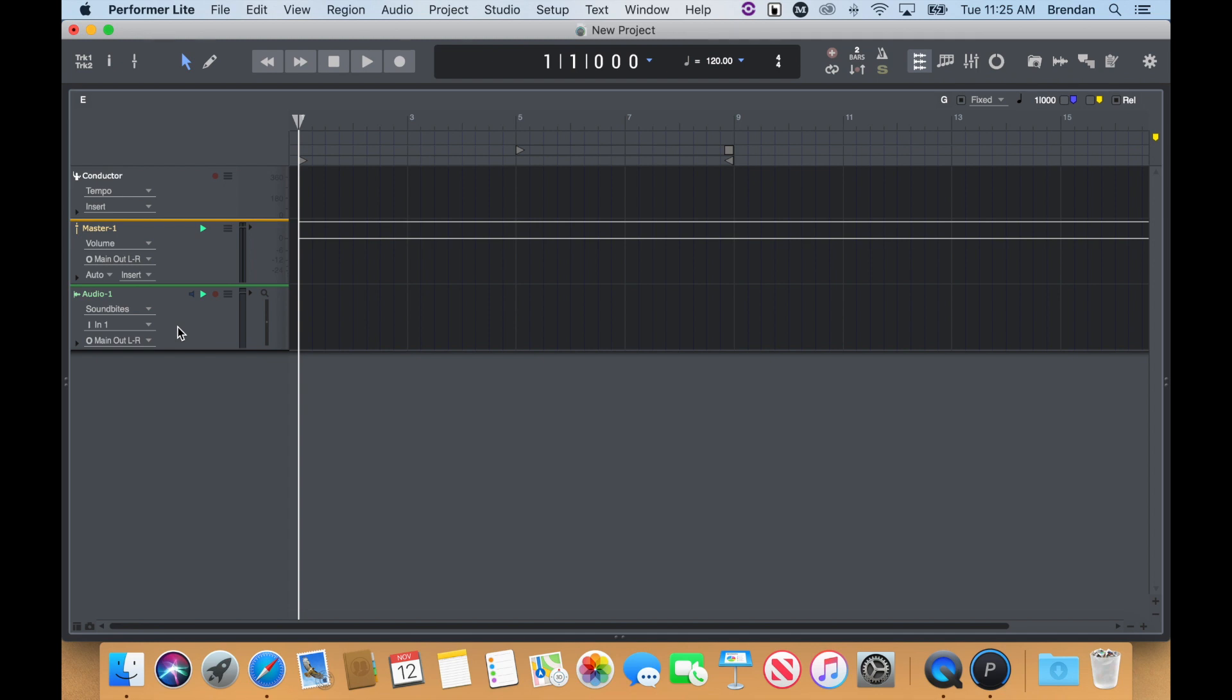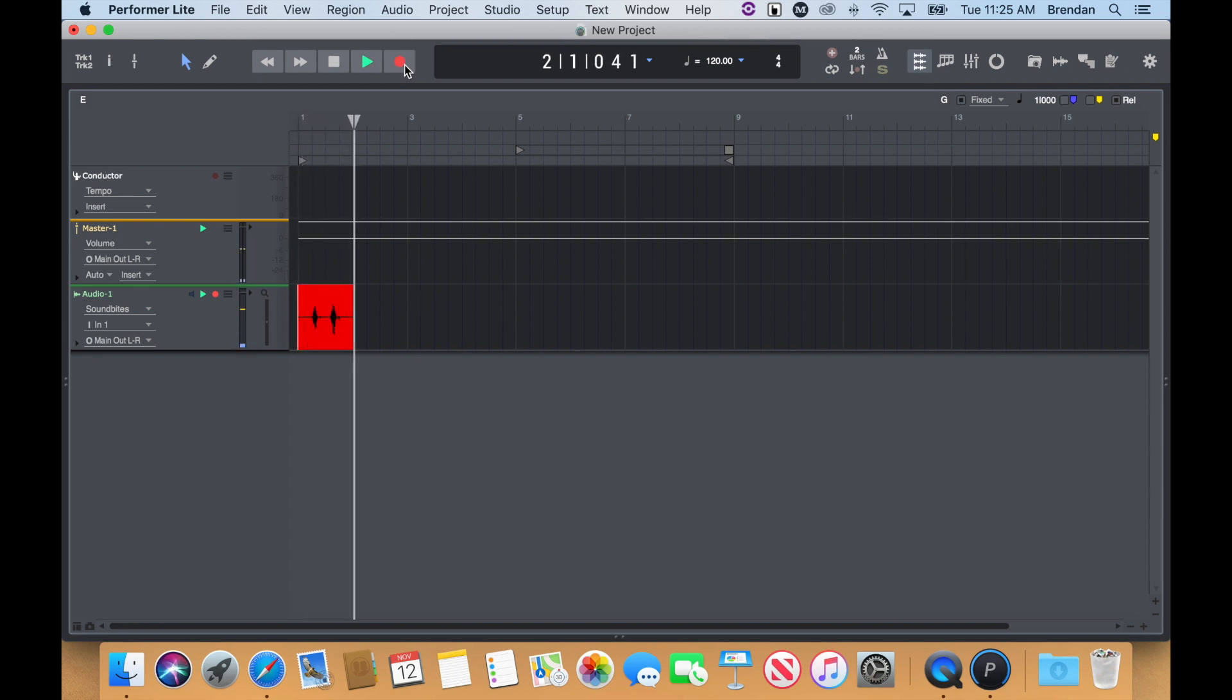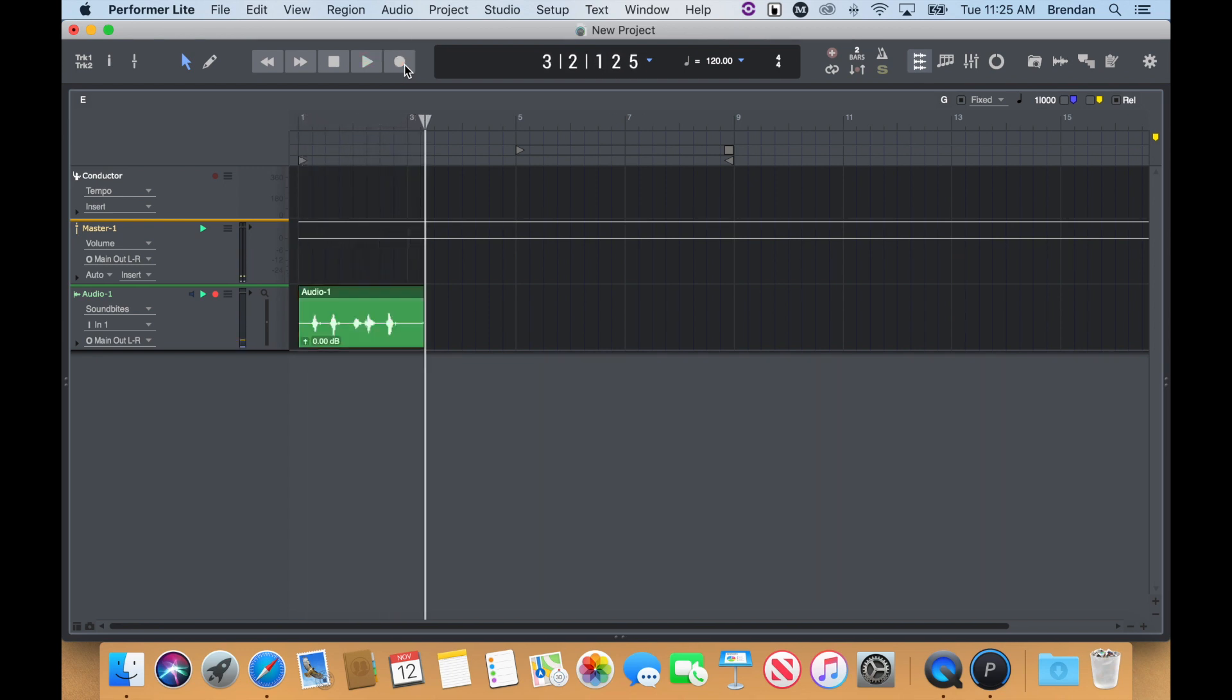Record enable your track and press the Master Record button to begin recording. Press stop to stop recording.